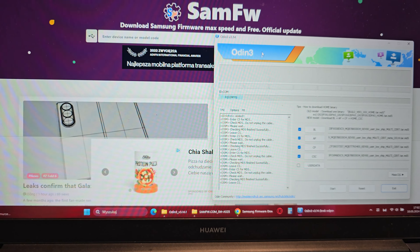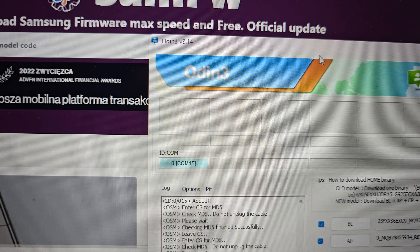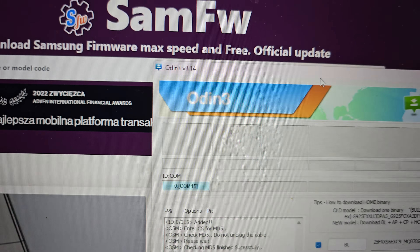Hi, welcome back on What Yourself channel. We're going to show you how to flash your Samsung Galaxy A52.